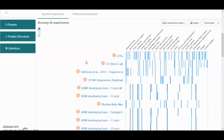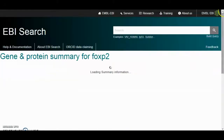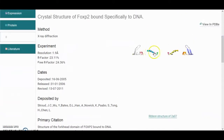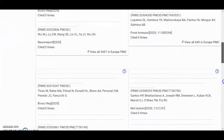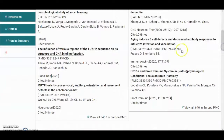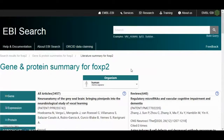You can also click on the protein section, which tells you about what is known about the protein and what diseases are associated with it. We also have information about protein structure here. And like NCBI, we have associated literature — papers that have been used showing how data has been annotated for the FOXP2 gene. Thank you for today, goodbye.